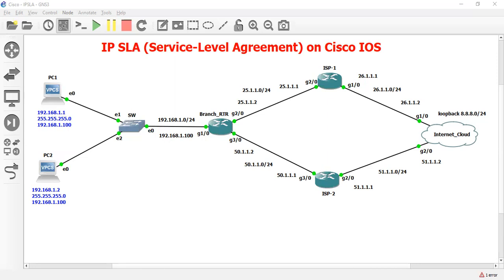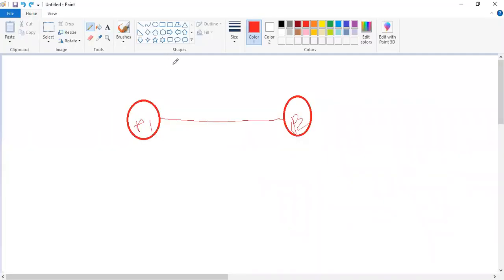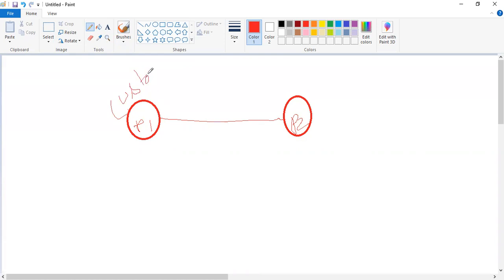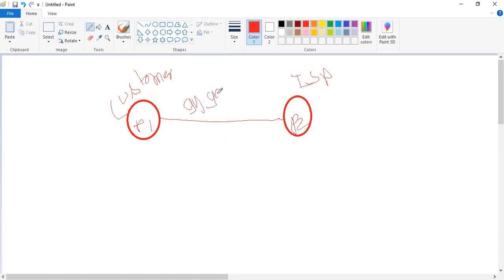Let me show you why we require IP SLA in Cisco router. With the help of IP SLA we can monitor the network devices. IP SLA is one kind of agreement between two parties. This is the customer and this is the ISP, internet service provider. Both parties have an agreement that network availability should be 99% every time.